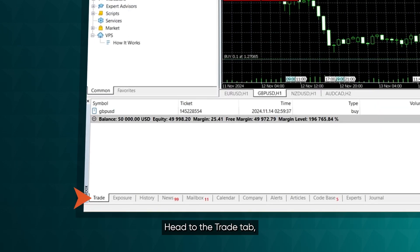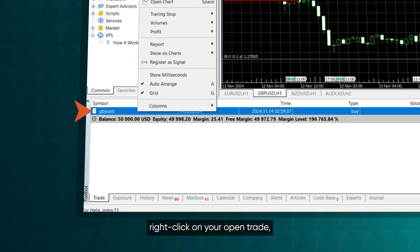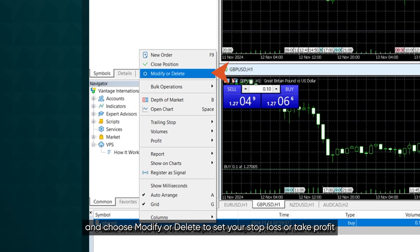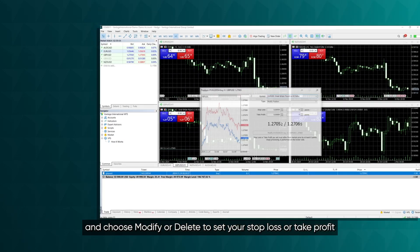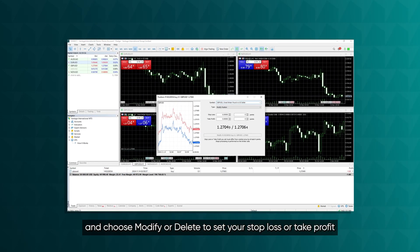Head to the Trade tab, right-click on your open trade, and choose Modify or Delete to set your stop loss or take profit.